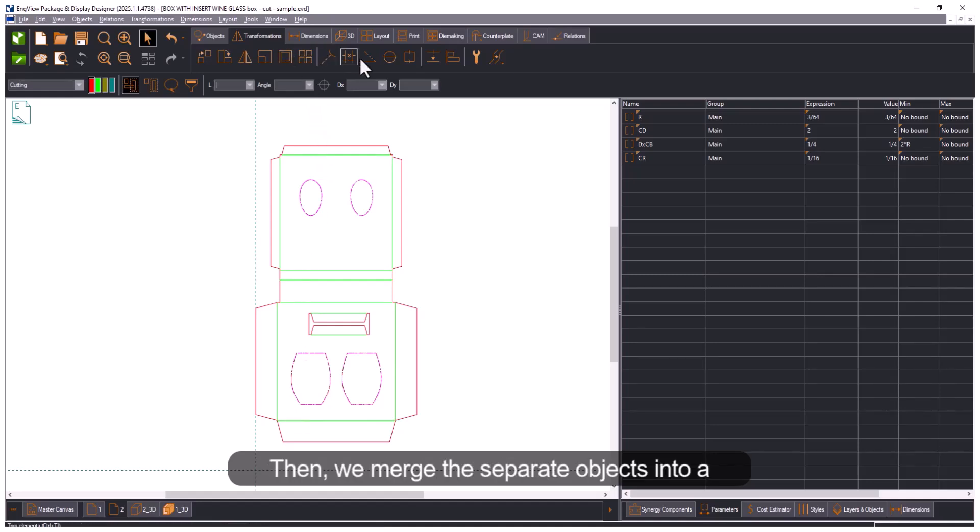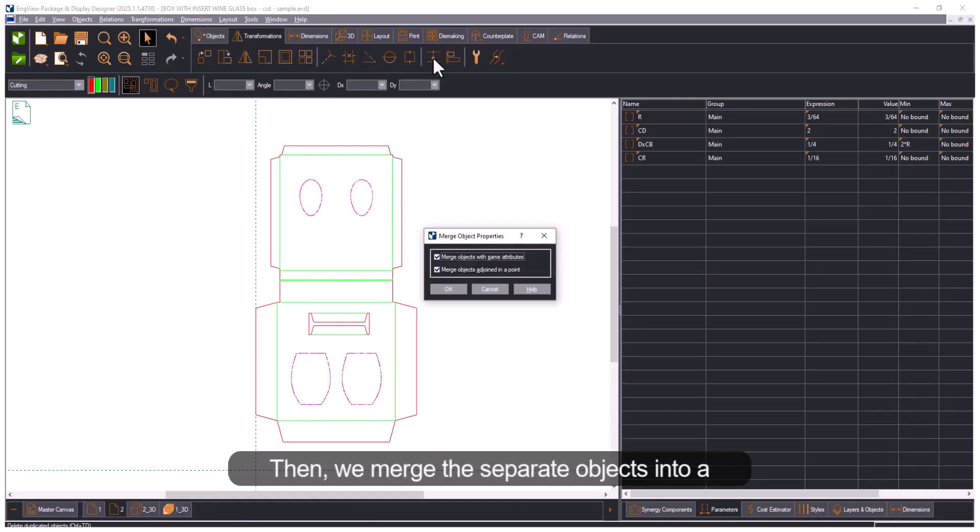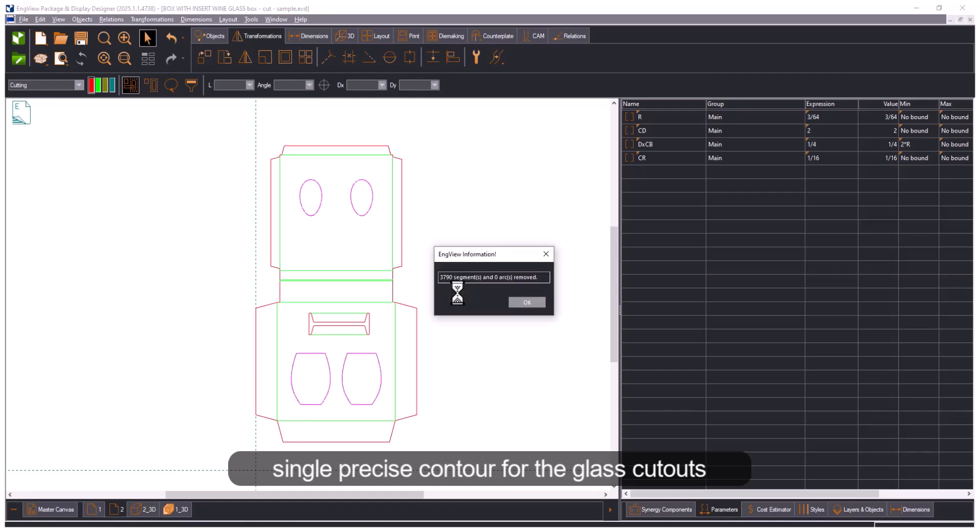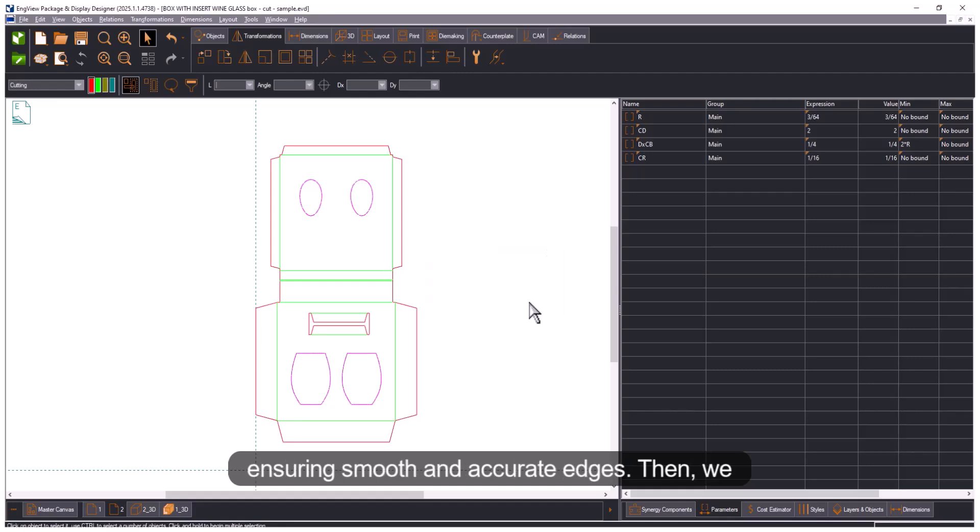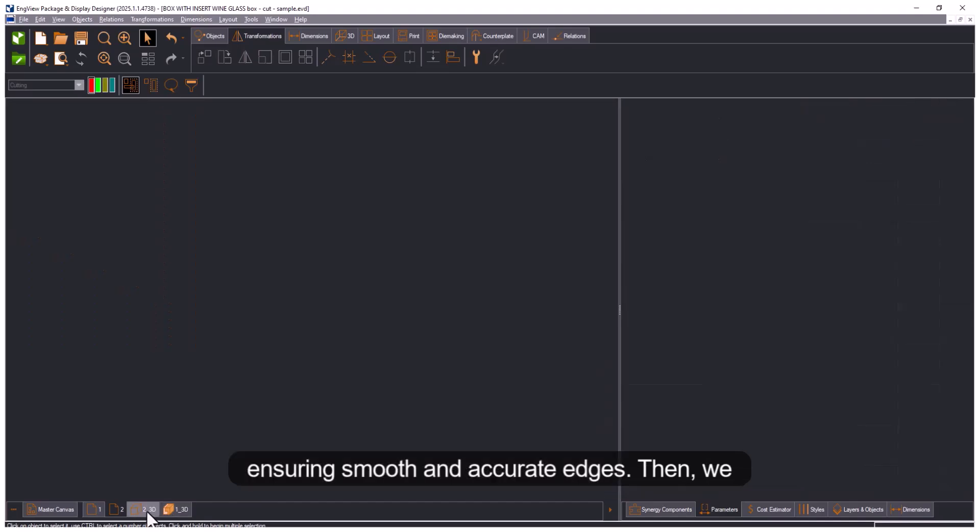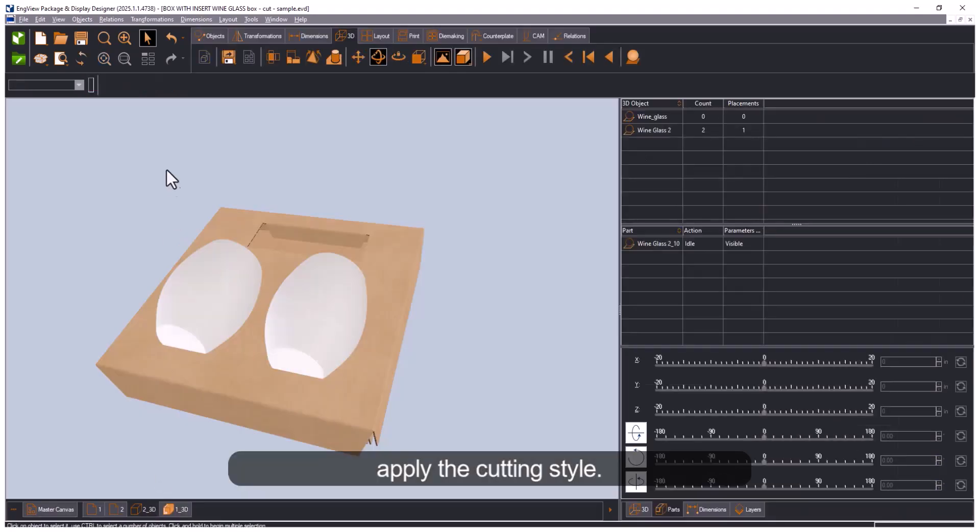Then we merge the separate objects into a single precise contour for the glass cutouts, ensuring smooth and accurate edges. Then we apply the cutting style.